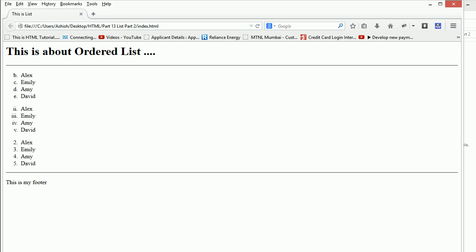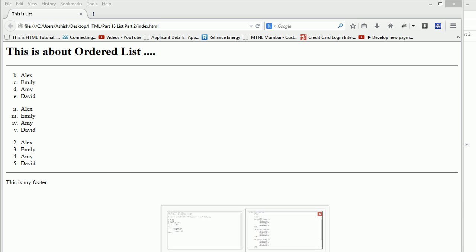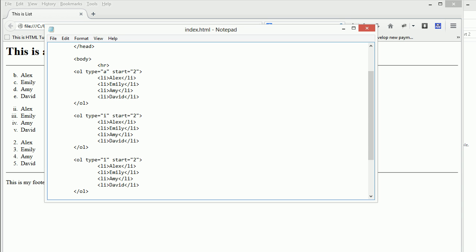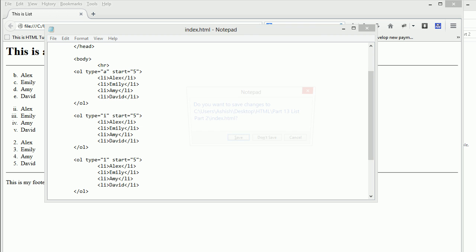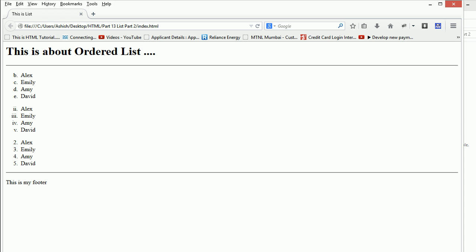What if I change this to let's say 5? I'll change all three to 5. Let me save it and let's have a look. They move accordingly, right? So this is the ordered list.